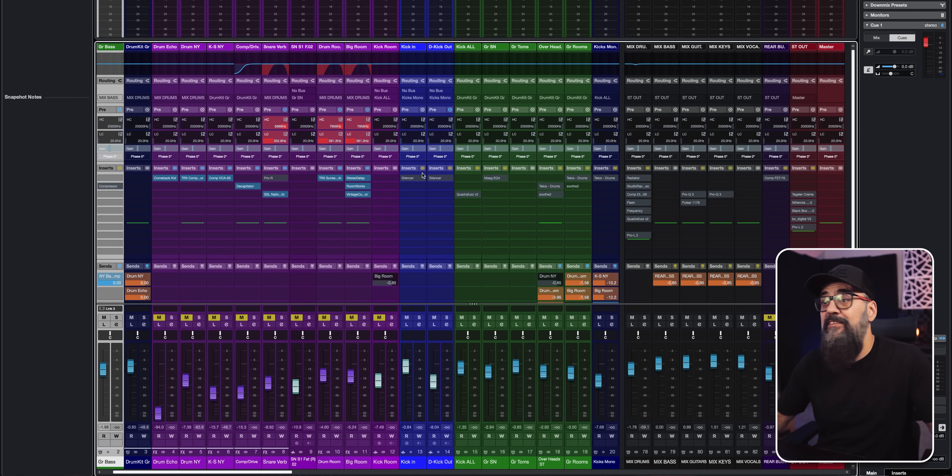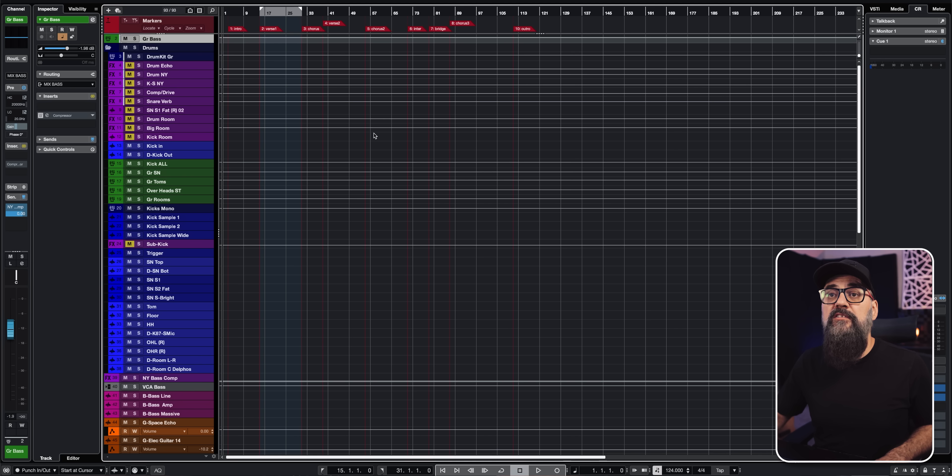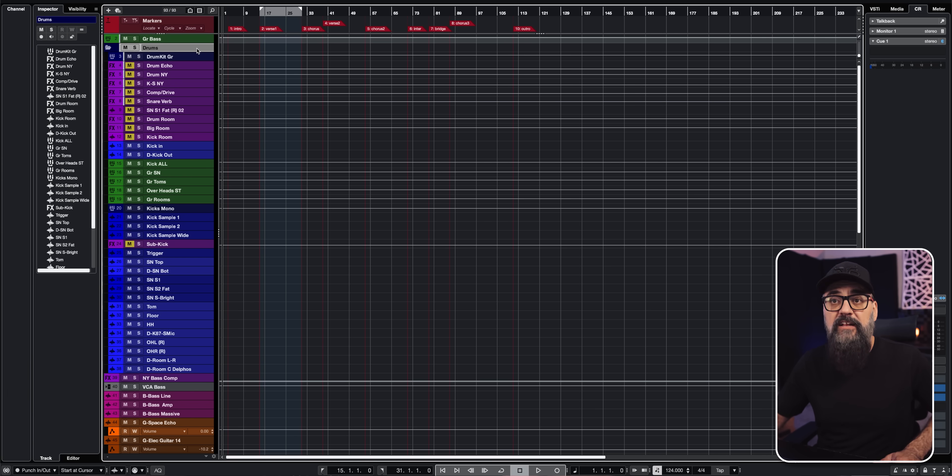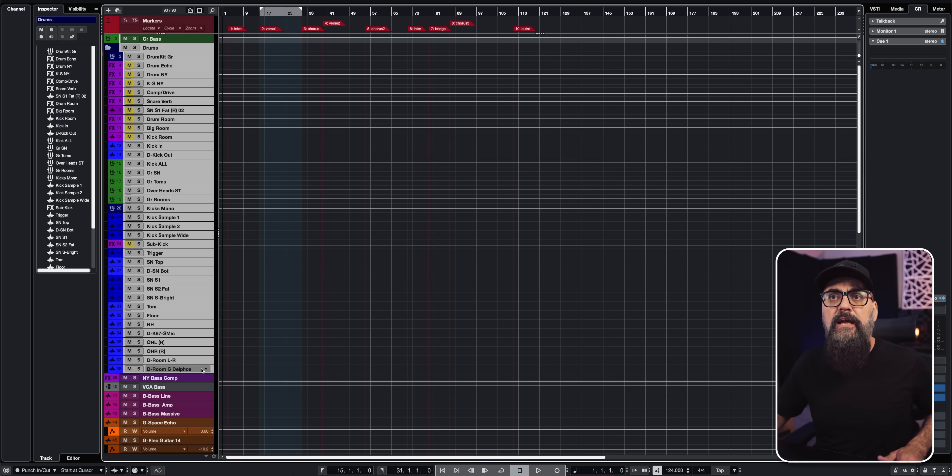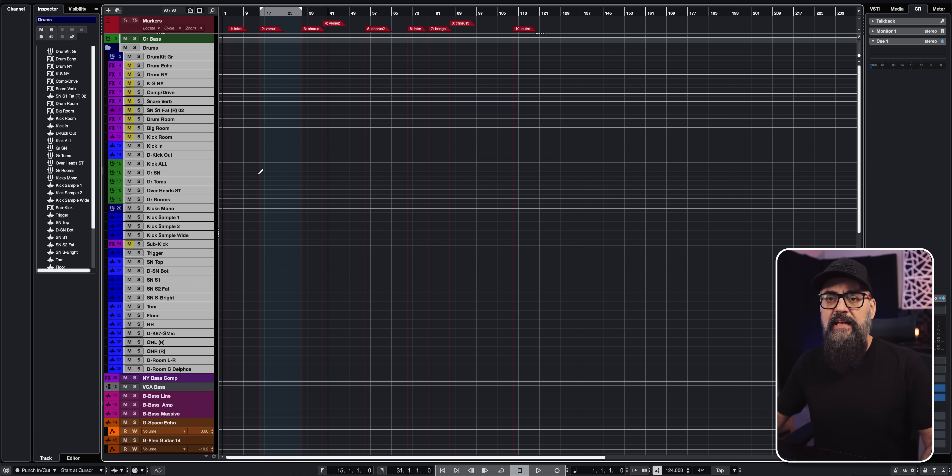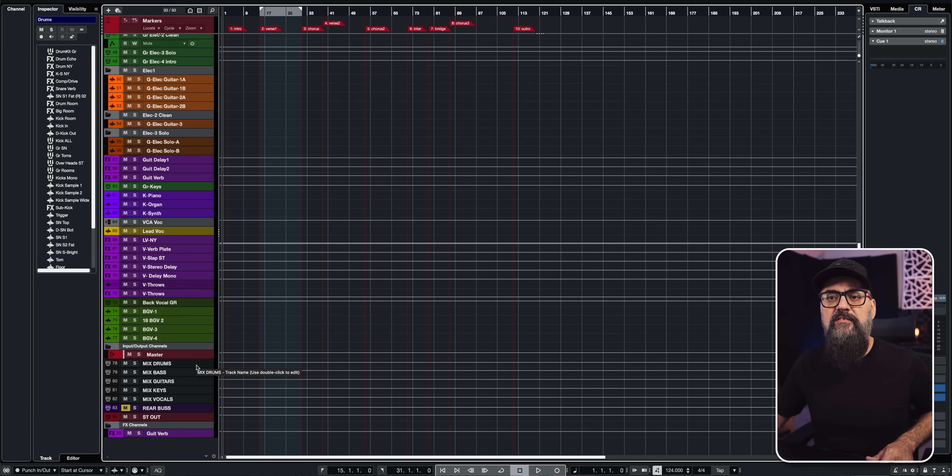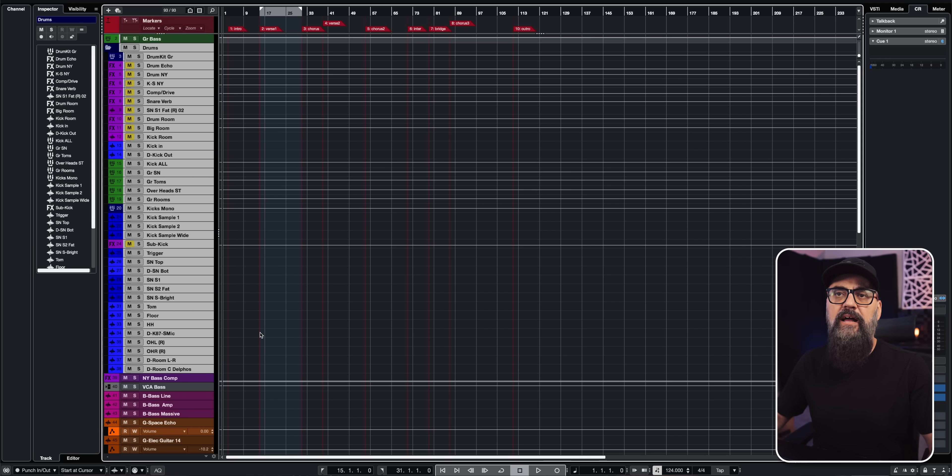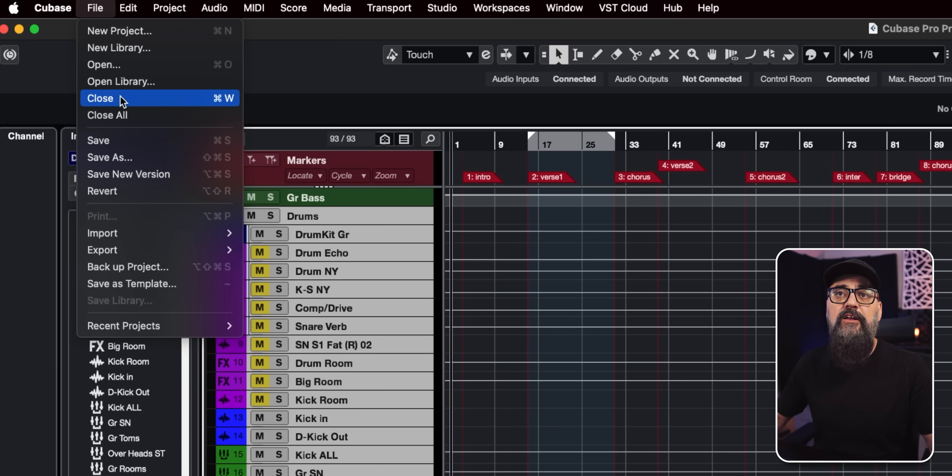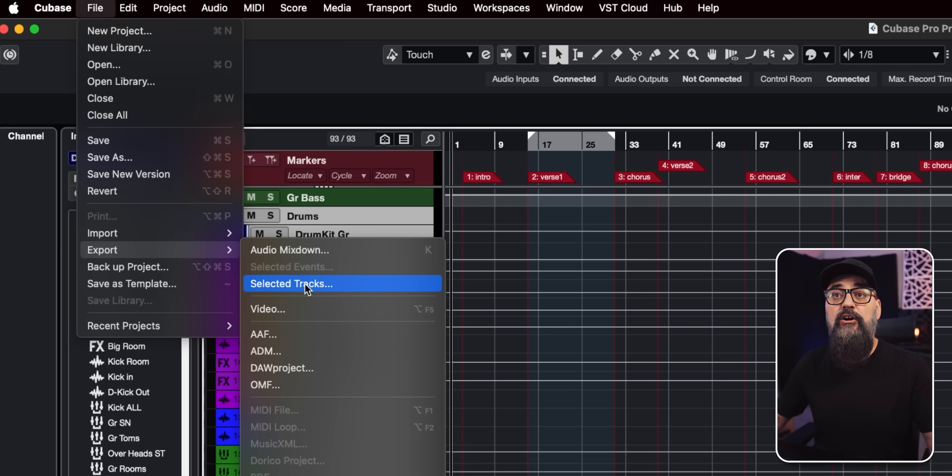So for example, I'm inside my mix template session and let's say I want to just save or archive my drum mix. So I'm going to select all of my drum channels, including the folder, the effects channels, all that stuff. And even the instrument mix drum channel I have. So once everything is selected, I'm going to go up to file, go down to export and click on selected tracks.